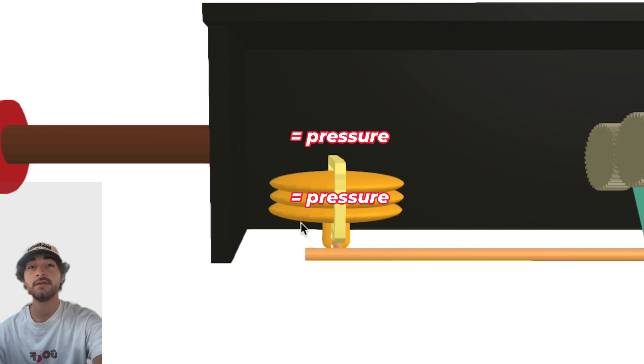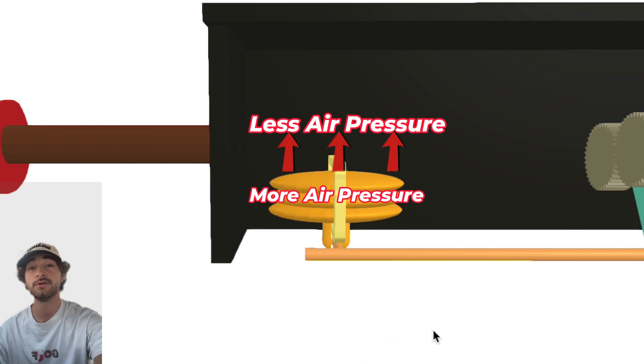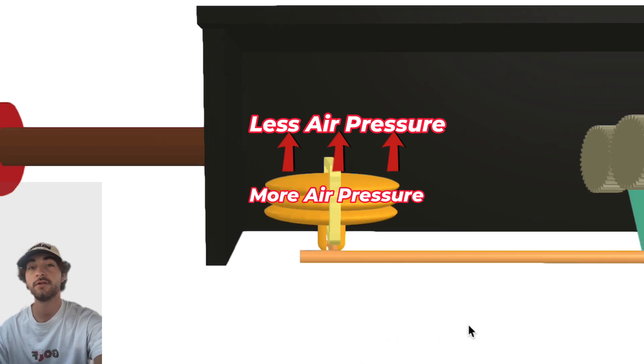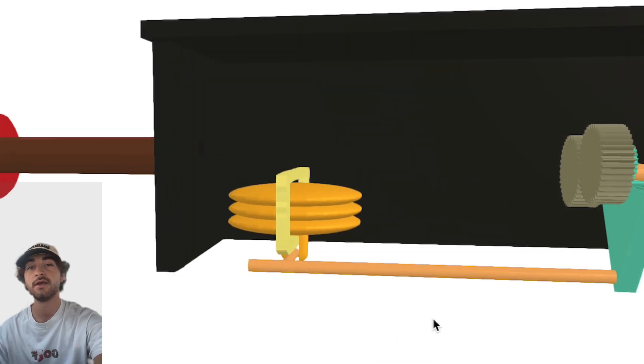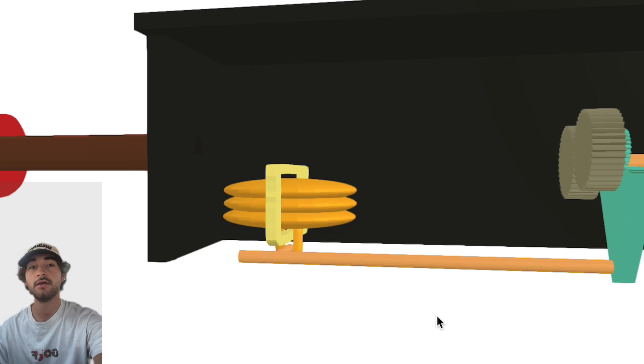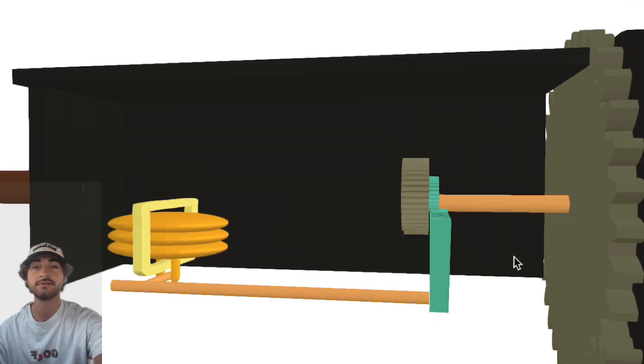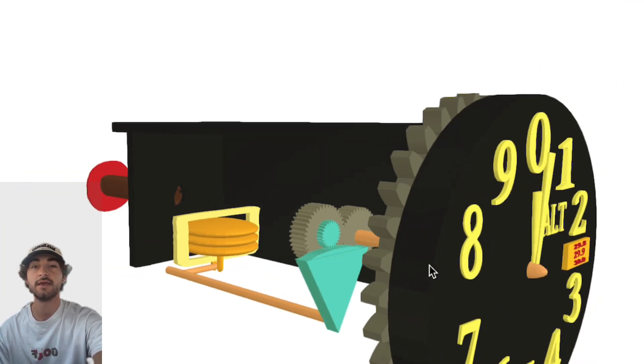Once we begin gaining altitude, static air will start to decrease inside the instrument, causing the wafers to expand and fill up more space because of the pressure difference. Then in turn, these rods and gears here move the needles of the altimeter to indicate a climb.